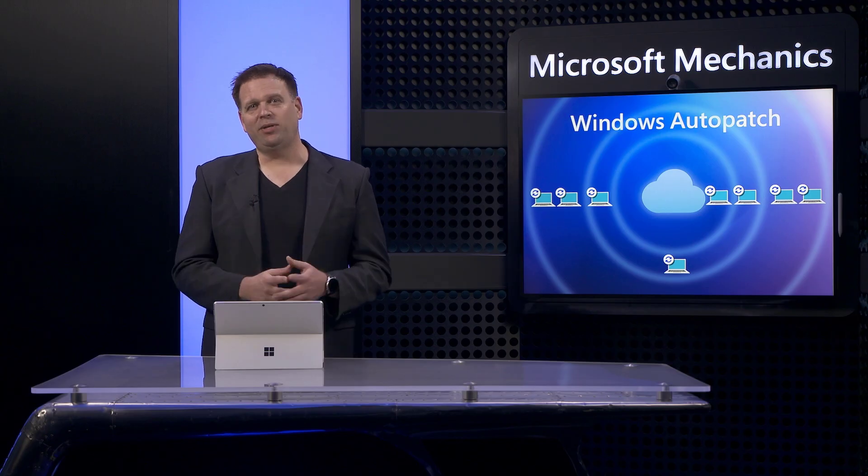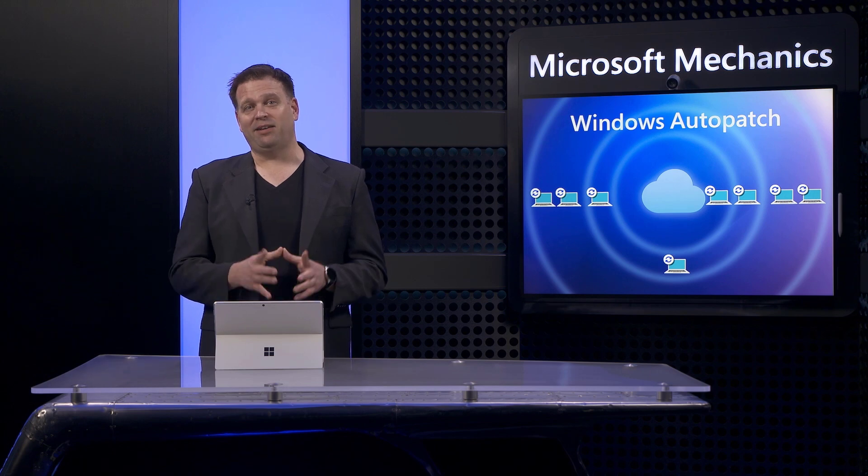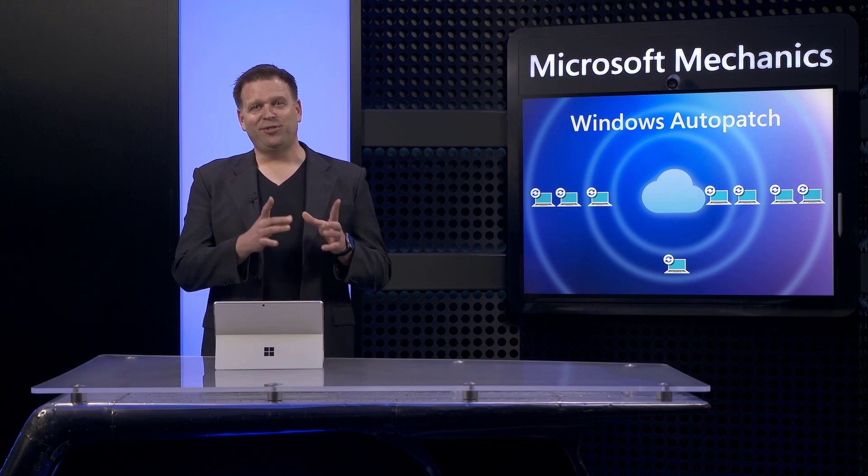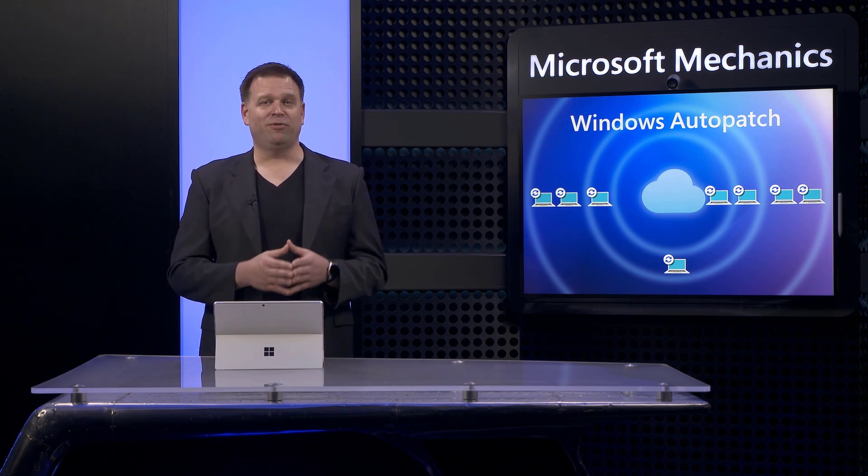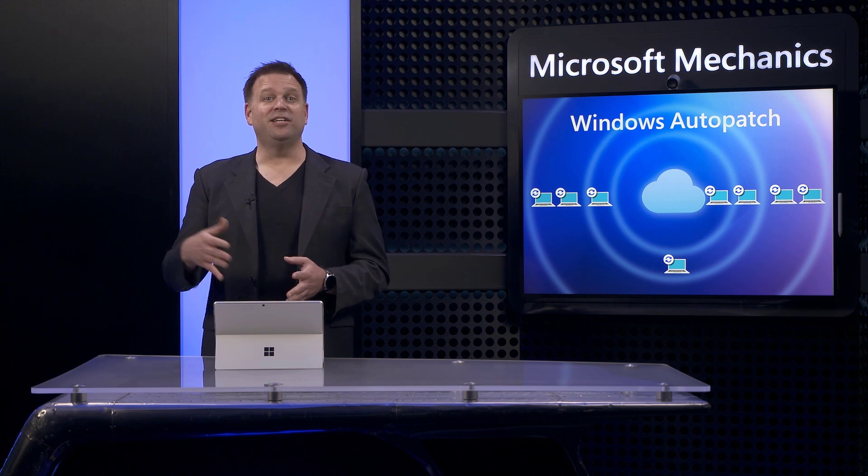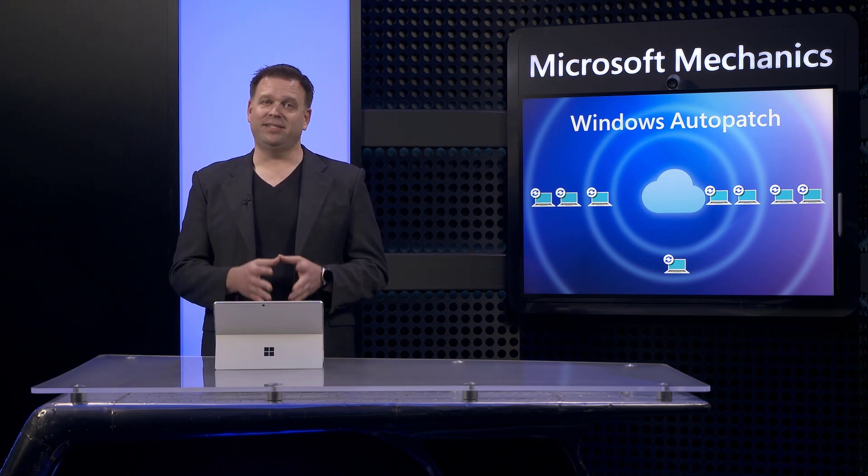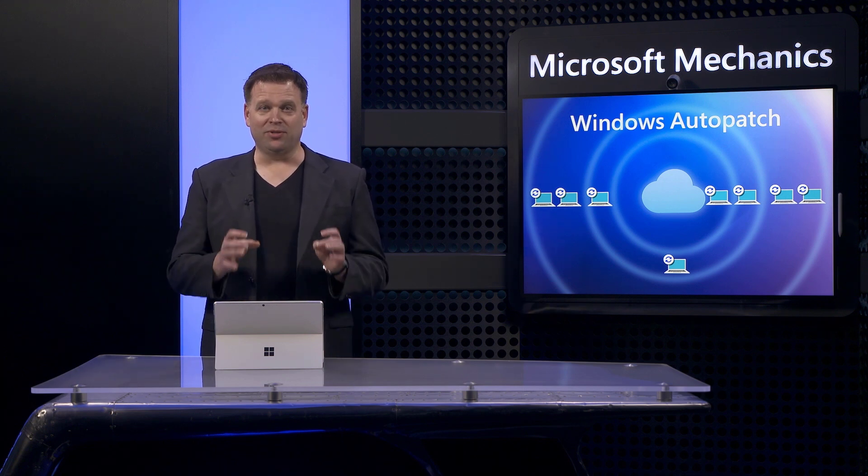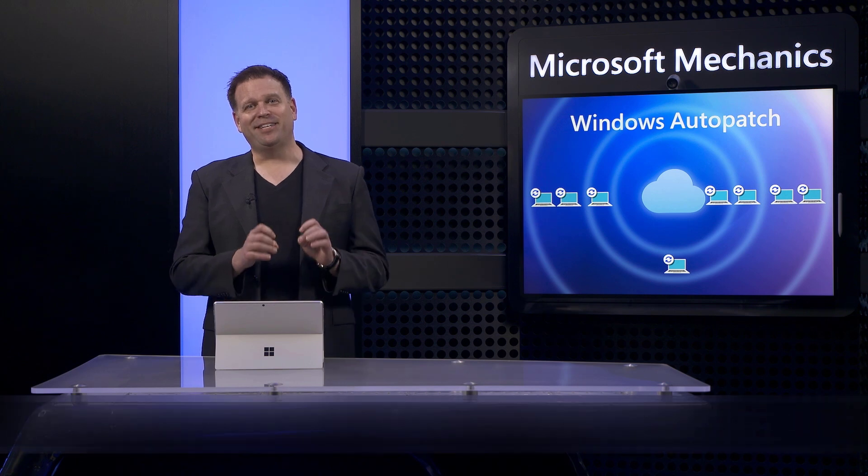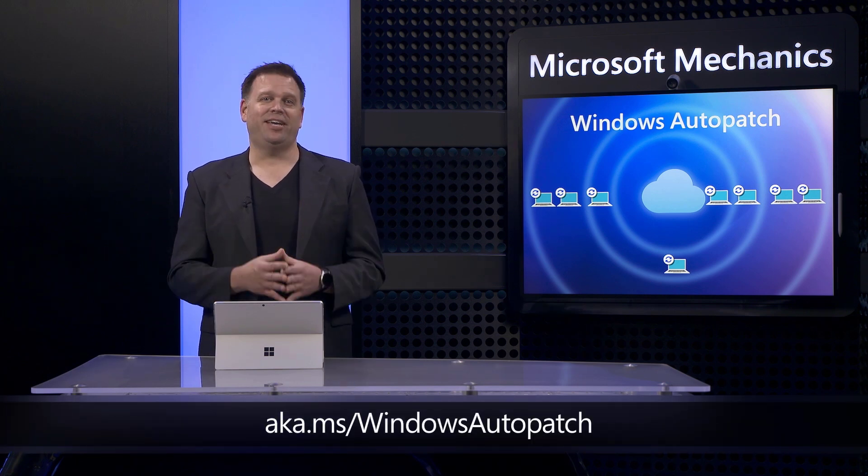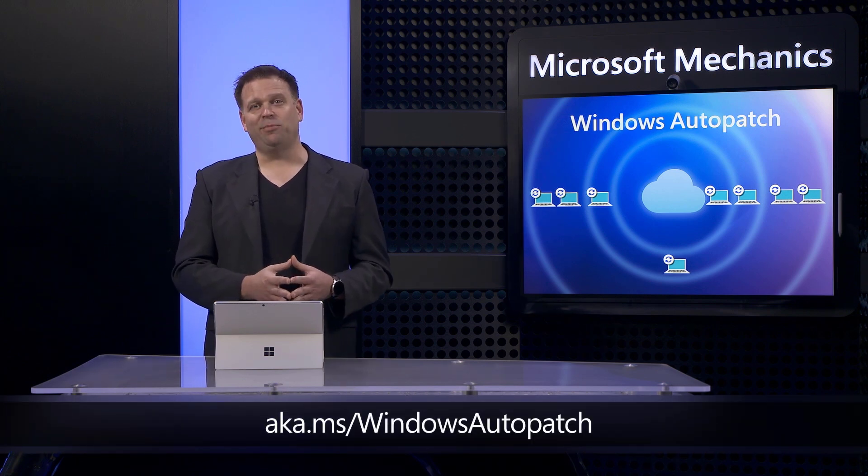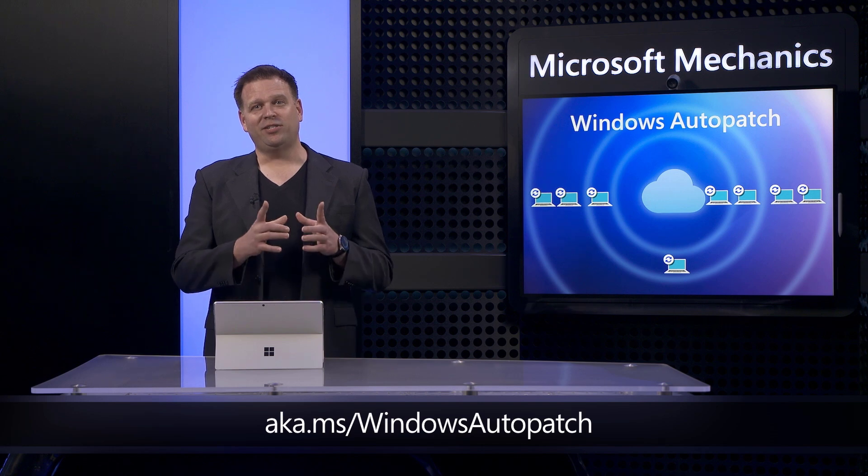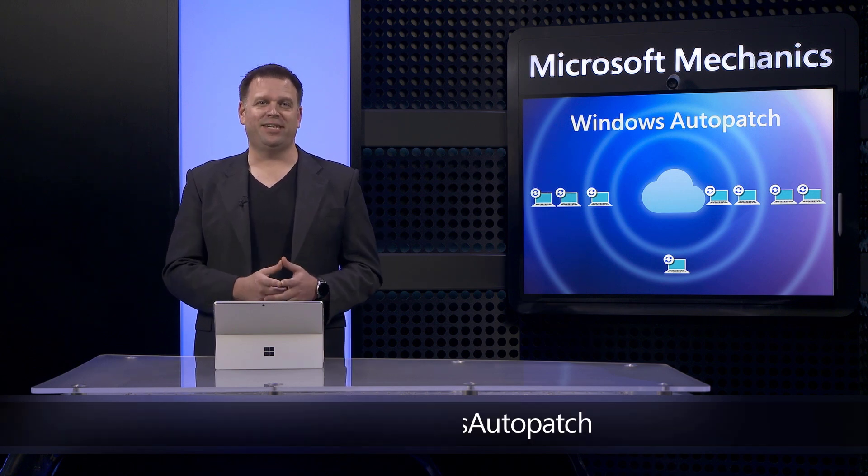We're continually evolving the service based on your feedback. In fact, soon you'll see even more capabilities light up for 2022 feature updates, additional grouping options within deployment rings, and more. So keep the feedback coming and to learn more and to get started, check out aka.ms slash Windows Auto Patch and start registering your devices for the service today.